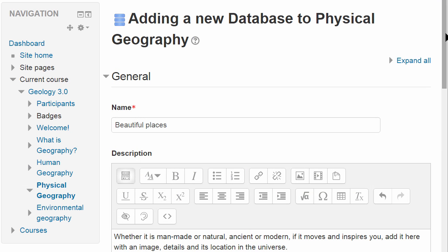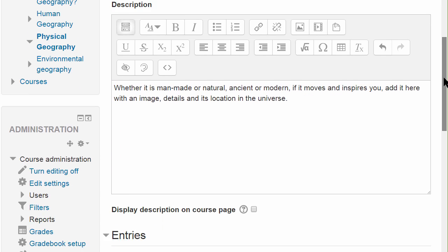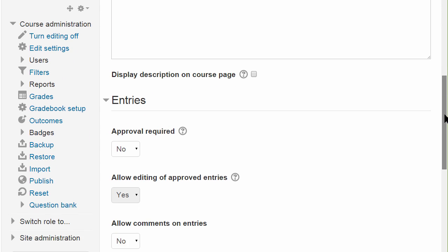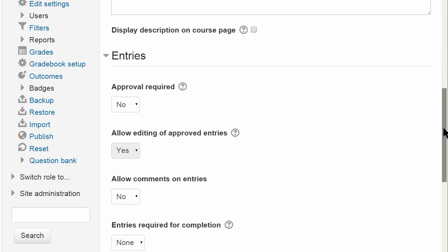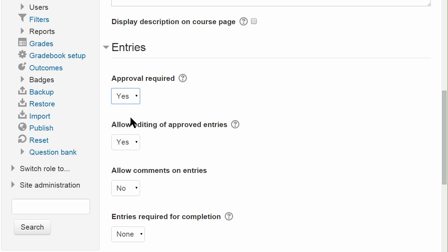In the database setup screen of a new database activity, under the entries section, we'll set 'approval required' to yes and 'allow editing of approved entries' to no.